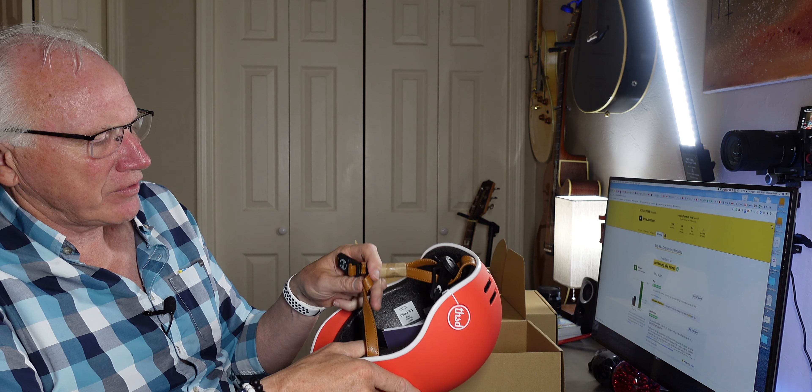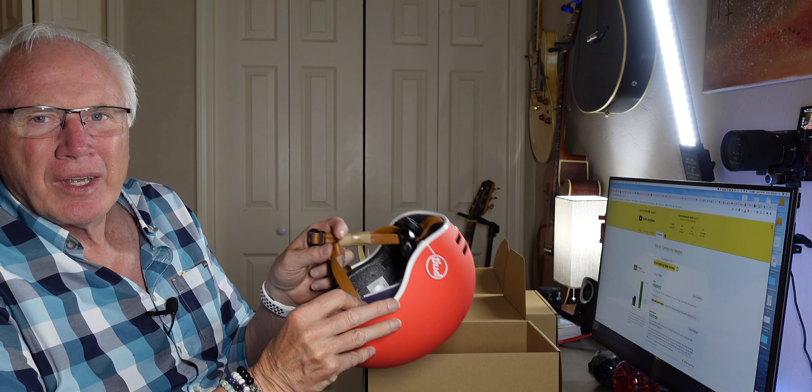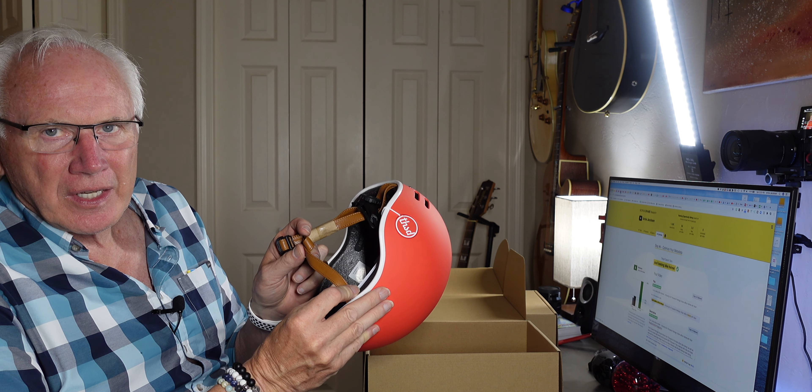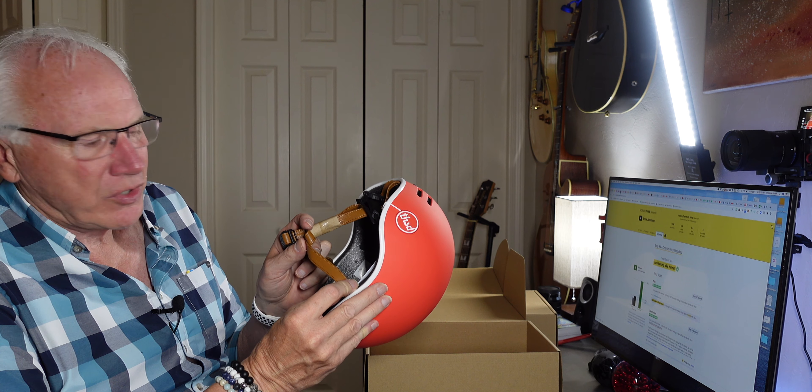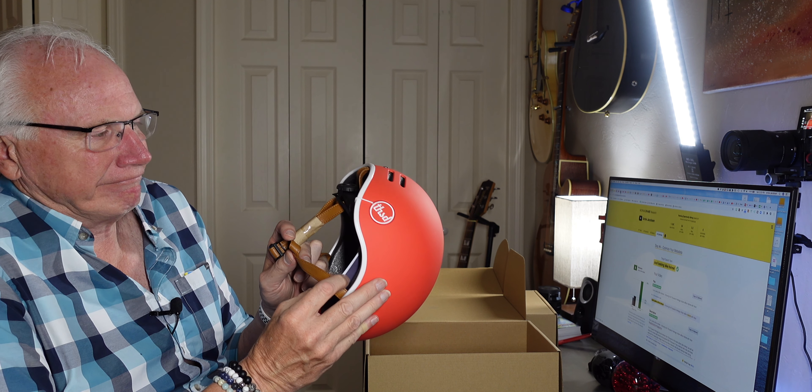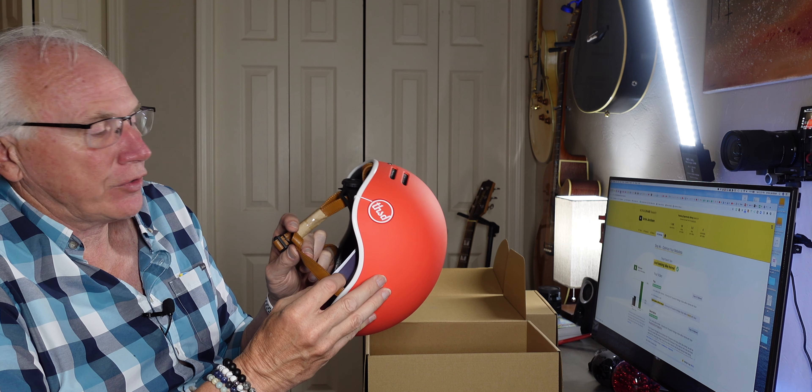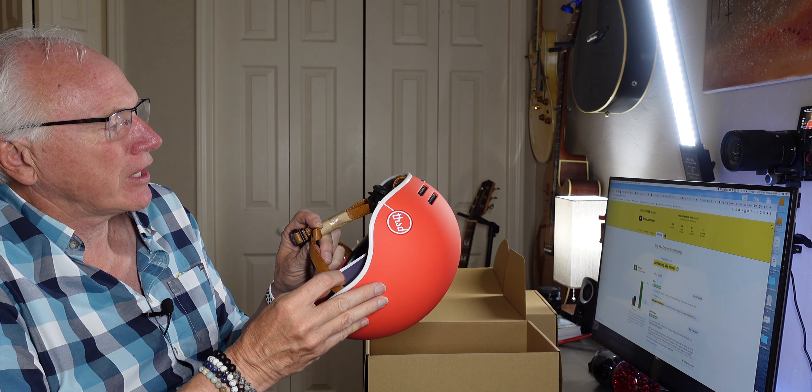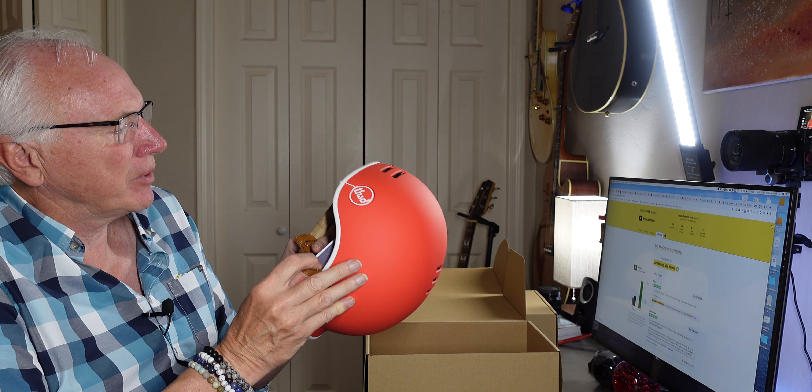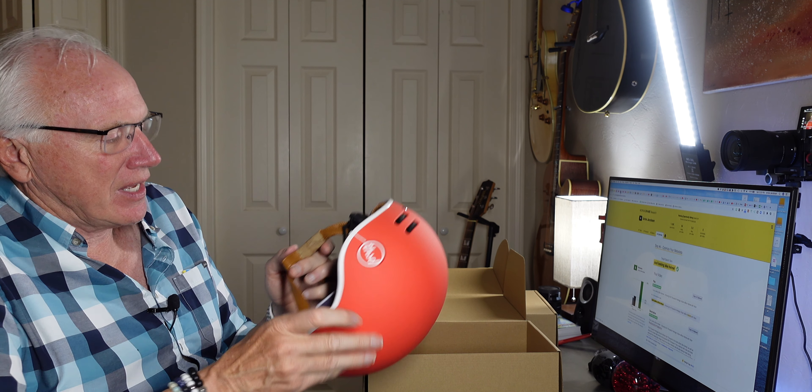They have something called vegan leather, which is faux leather in any other terms. It comes in three sizes: small, medium and large. My dome requires a large.